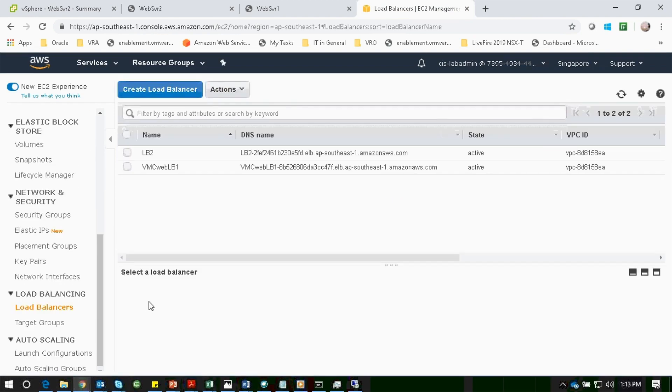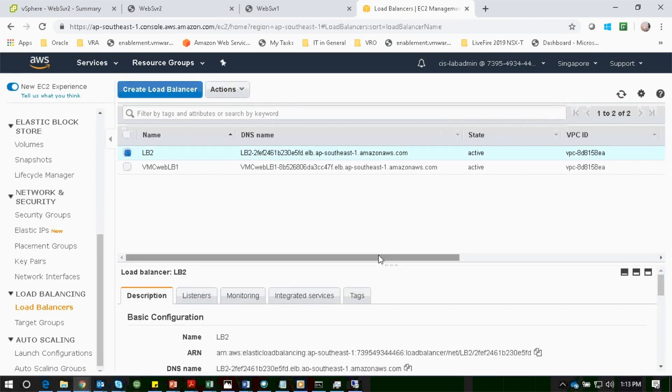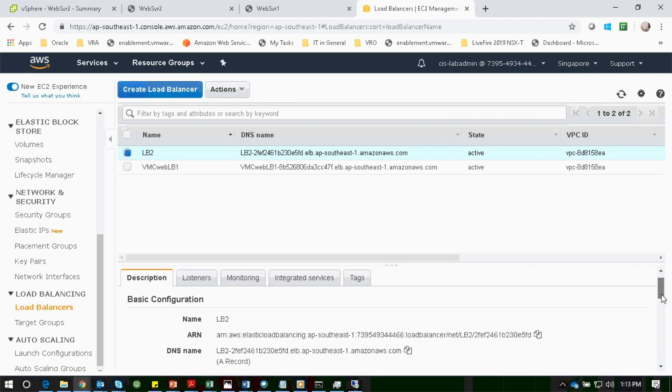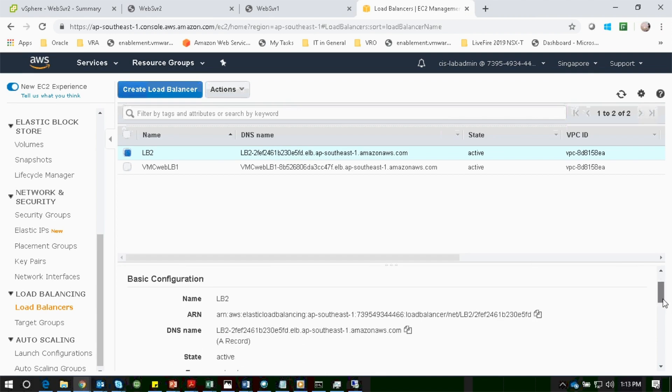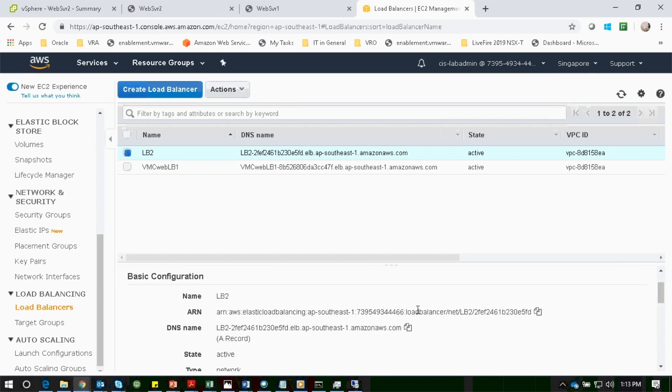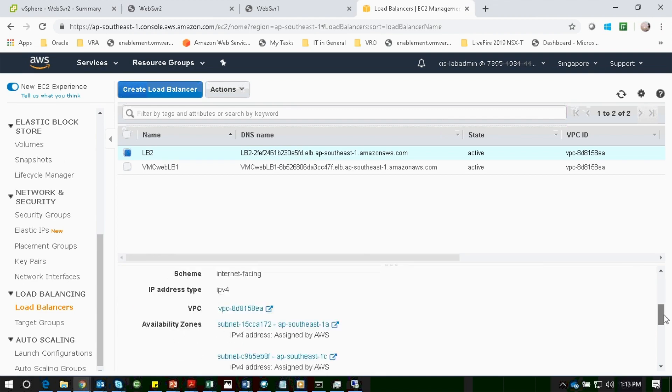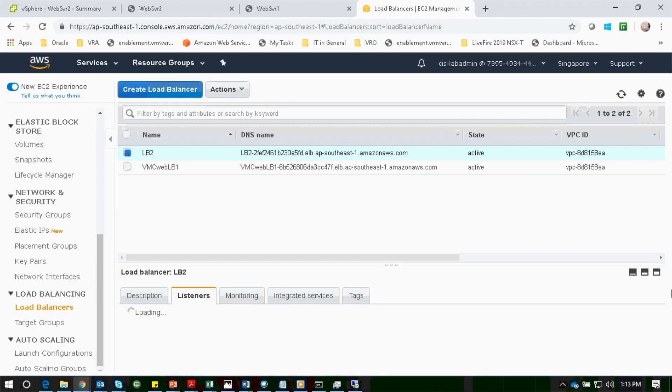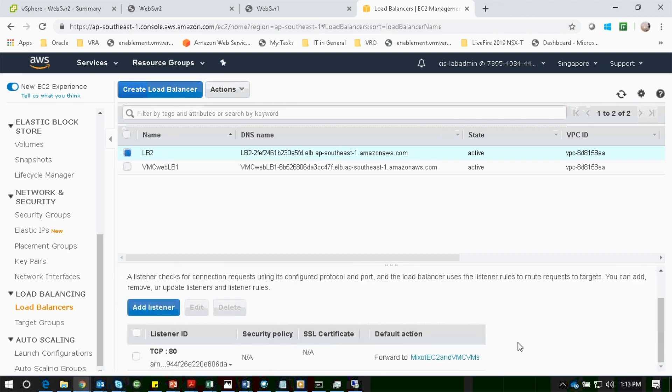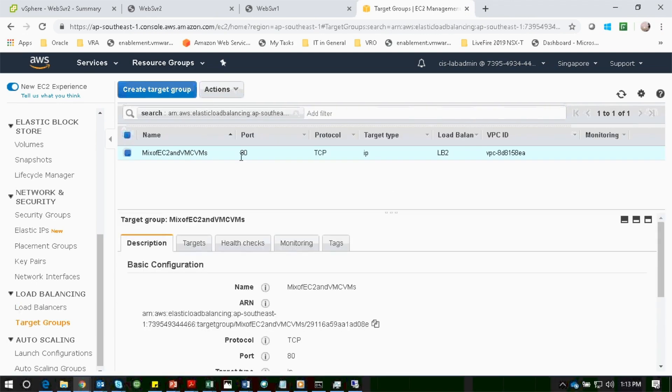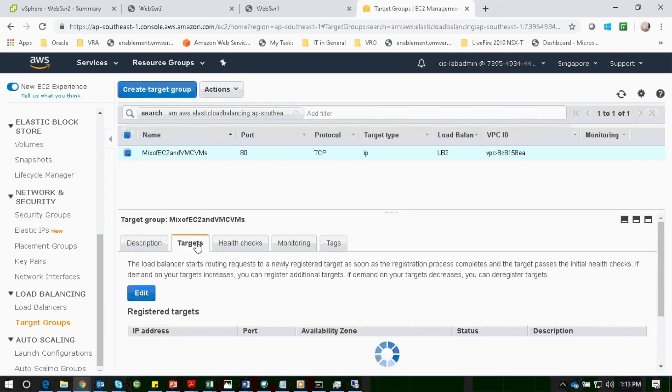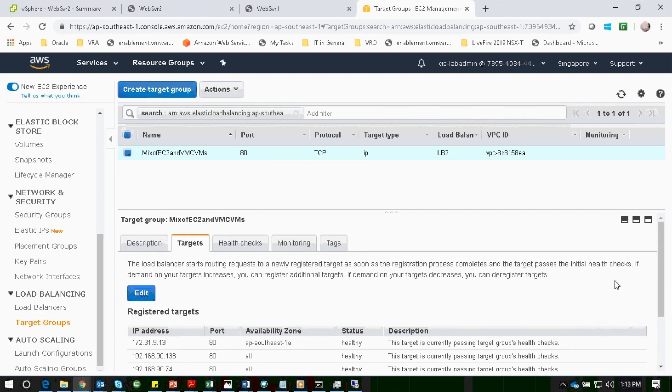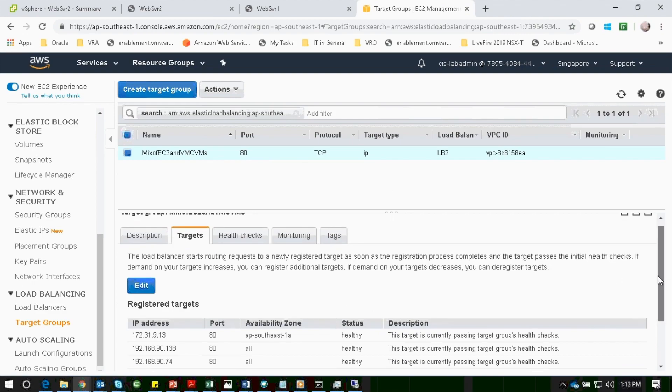Copy the load balancer URL, go to Listener and Target Group, and observe that all three web servers are under registered targets.